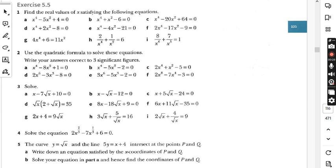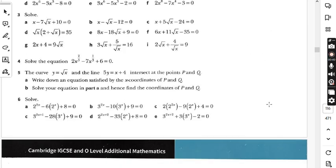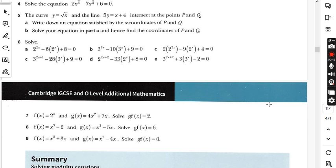In the last lecture we did question number 3 and question number 4 from exercise 5.5; the topic is more complex equations. Today we are going to do some more questions from this exercise, but before I start today's lecture I would suggest all those students who are watching my lecture for the first time: kindly go to my playlist, there is a folder named AdMath.